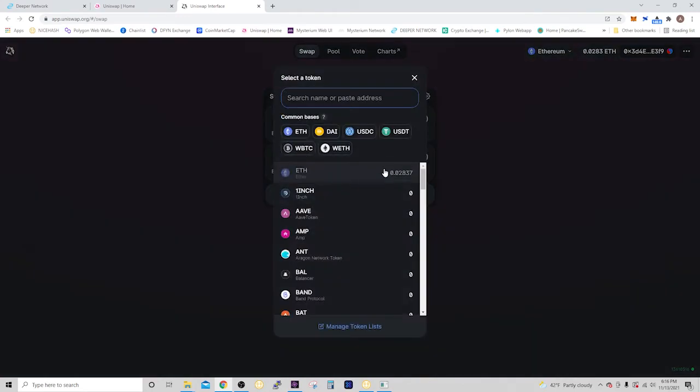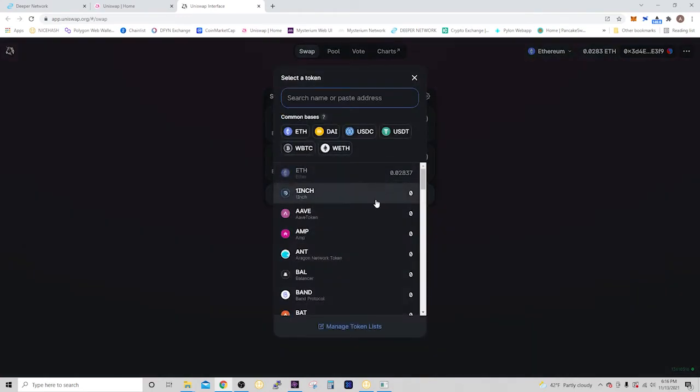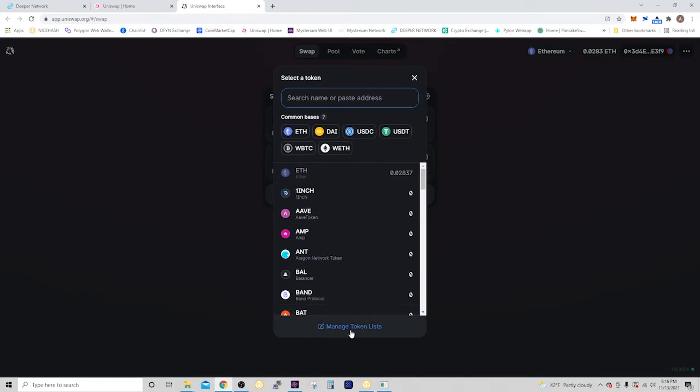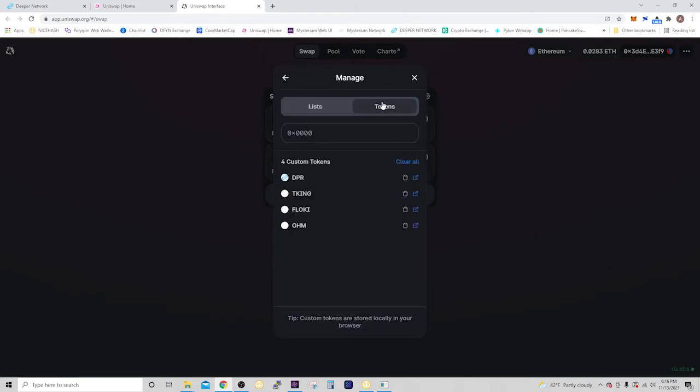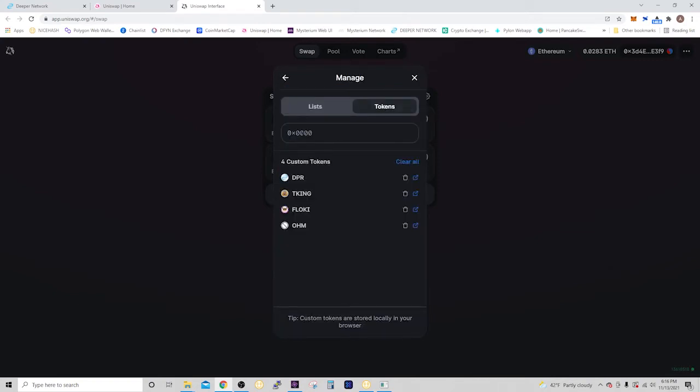Now, if it wasn't in there, you're going to have to add it. And the easiest way to do that is to click Manage Token List. Go to Tokens, and put the Contract Address in there.